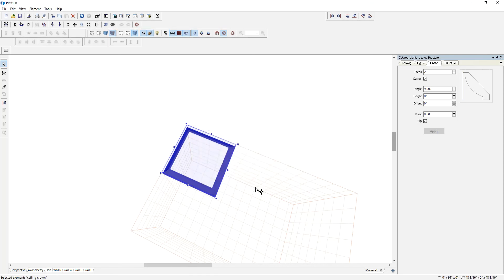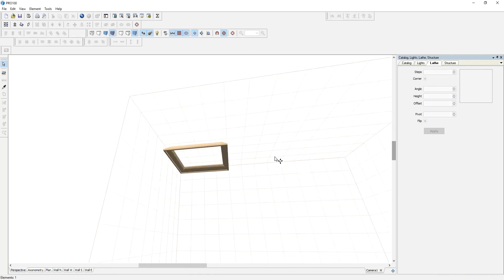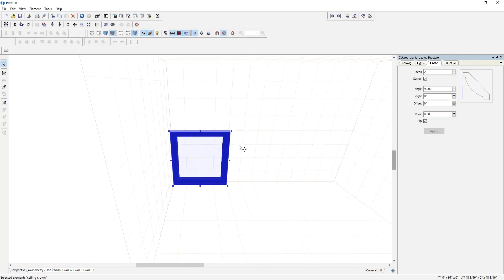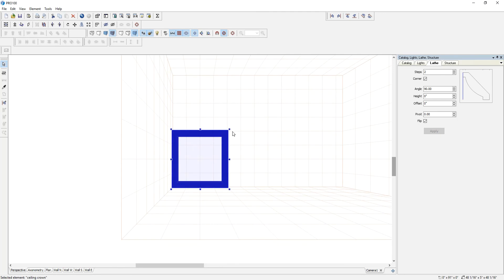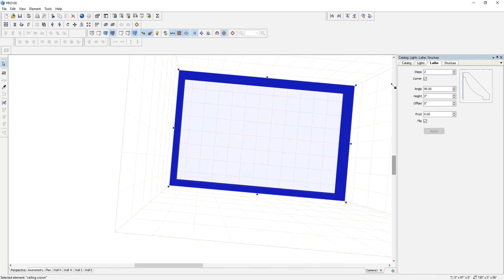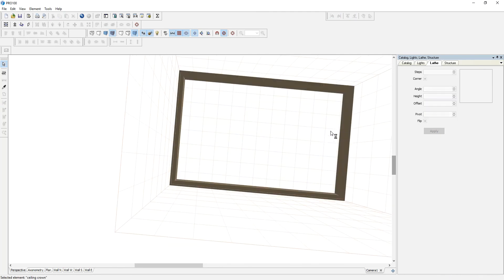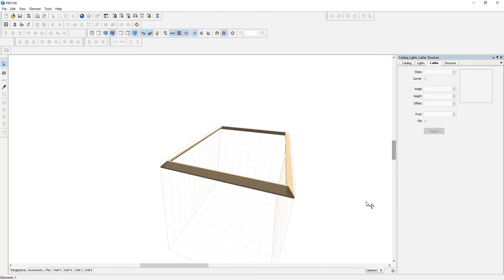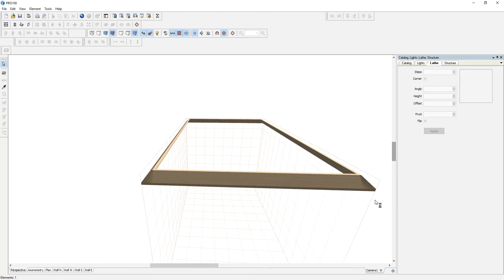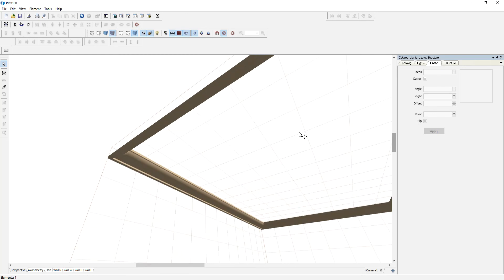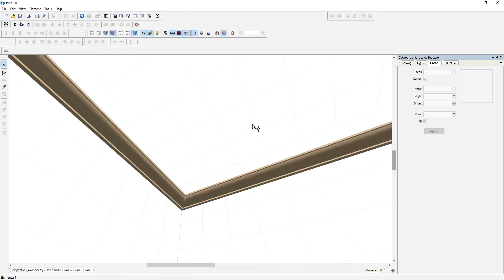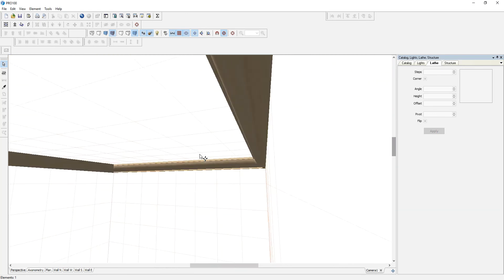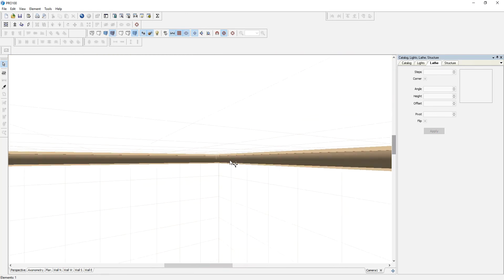Okay, so here we go. We can now stretch it. Doesn't matter what size of the room, it will not change. There you go. That's how you make your ceiling molding.